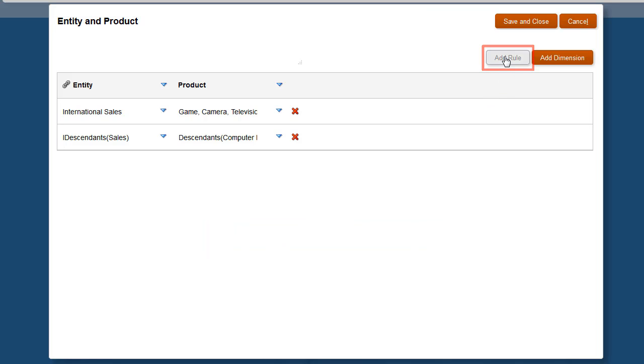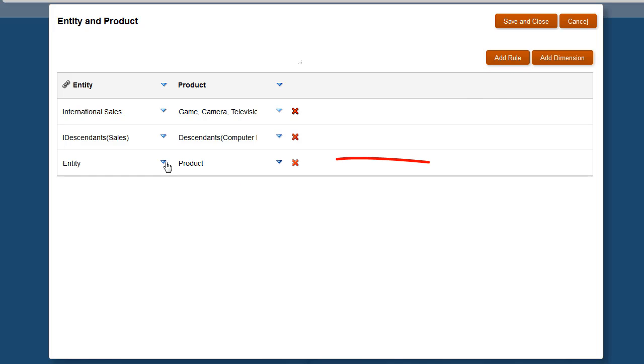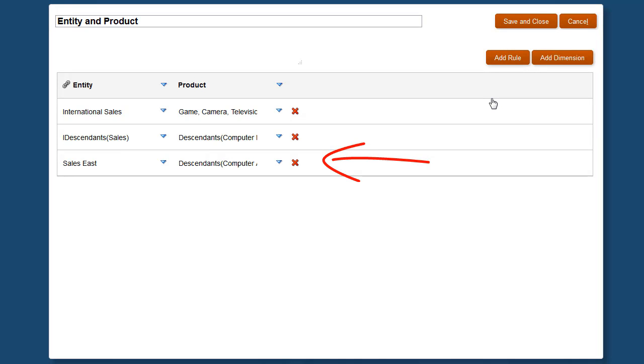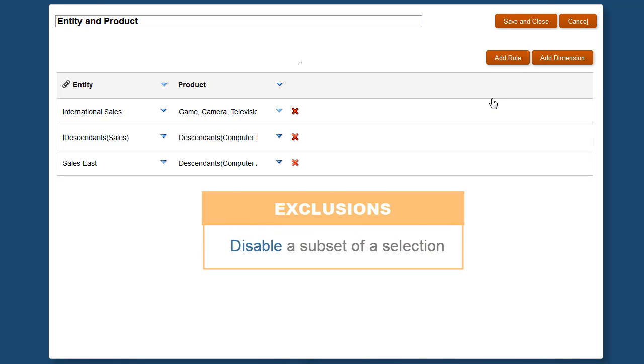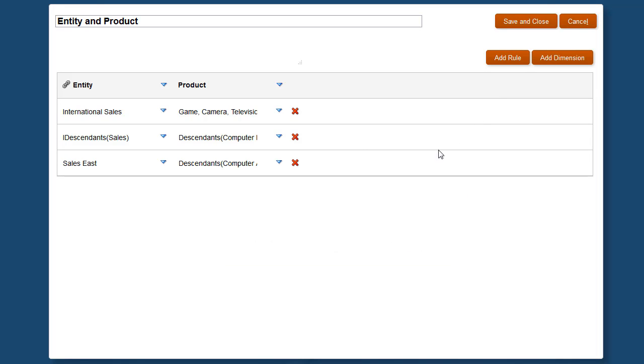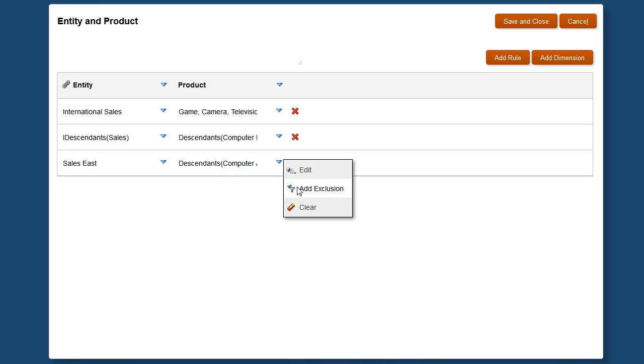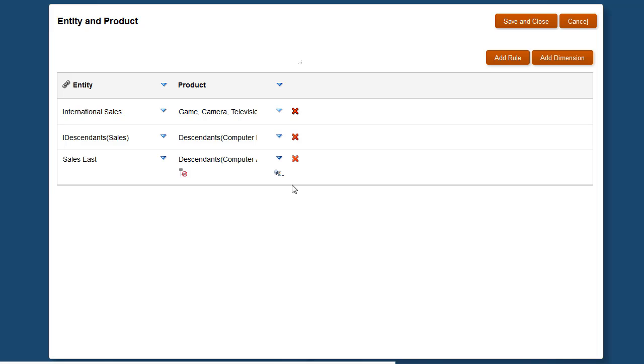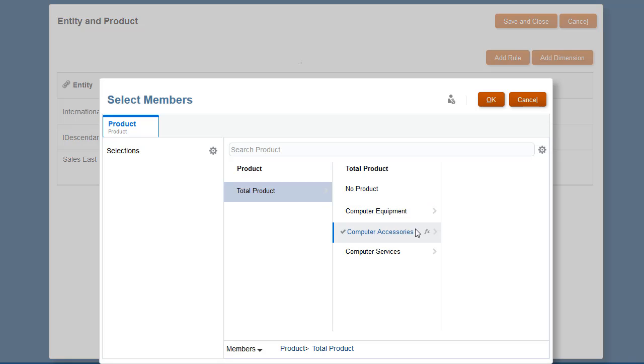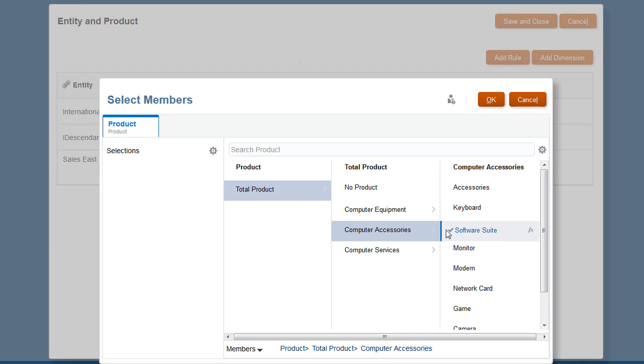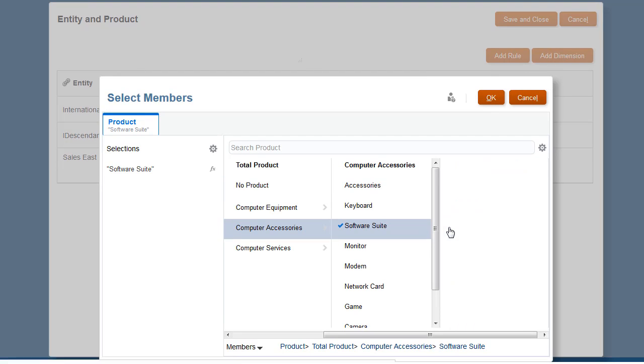While I add another rule, let's talk about exclusions. You can disable a subset of a selection by excluding them from your anchor or non-anchor dimension. In this example, for Sales East, I'll add products under Computer Accessories, but exclude Software Suite.